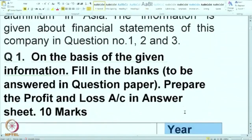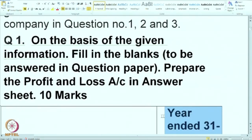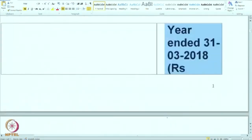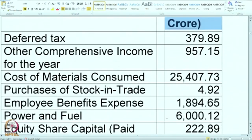With this information, we will go to Question 1, which is related to preparation of P&L. I have given 10 marks tentatively because similar questions can be asked in the exam or in the assignment. Take this information and start preparing the P&L account. We will take one by one each item and try to put it in the proper section of P&L.